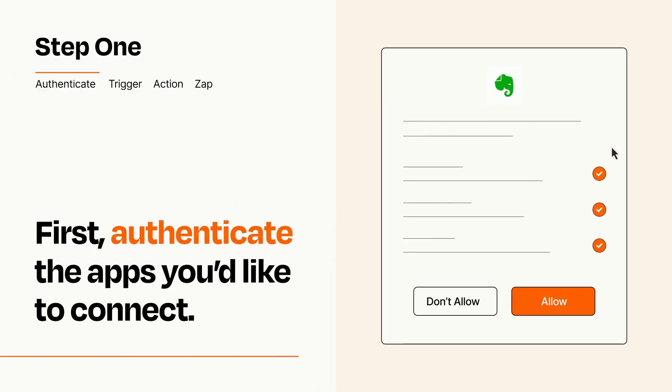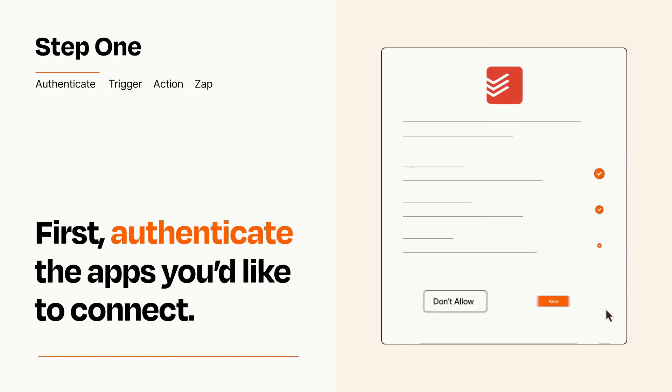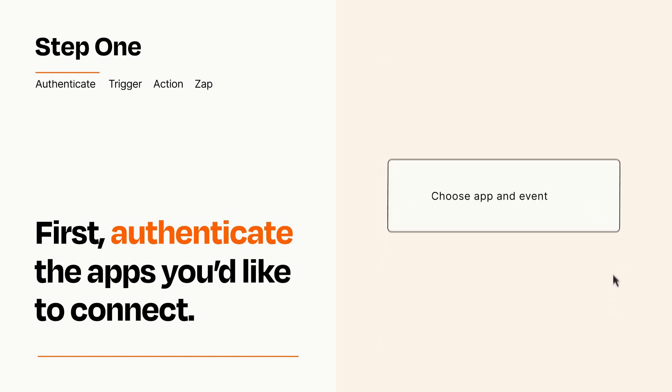To get started, you'll just need to authenticate your apps, which takes just a few seconds. Zapier meets industry standards for encryption when connecting with each of your apps.